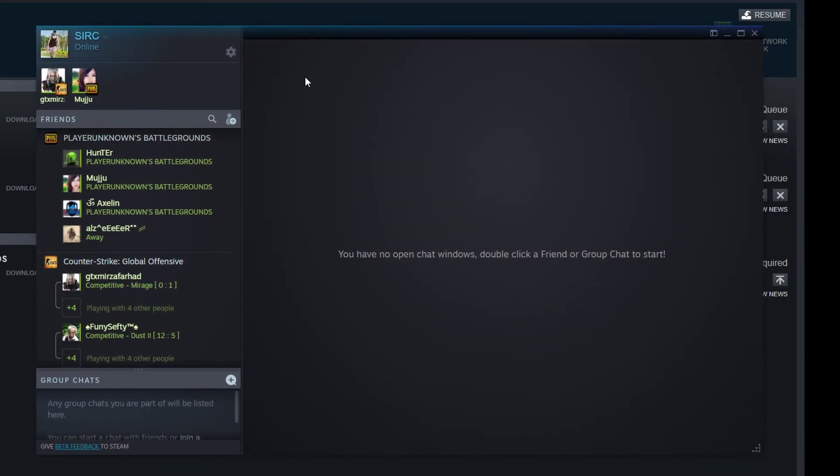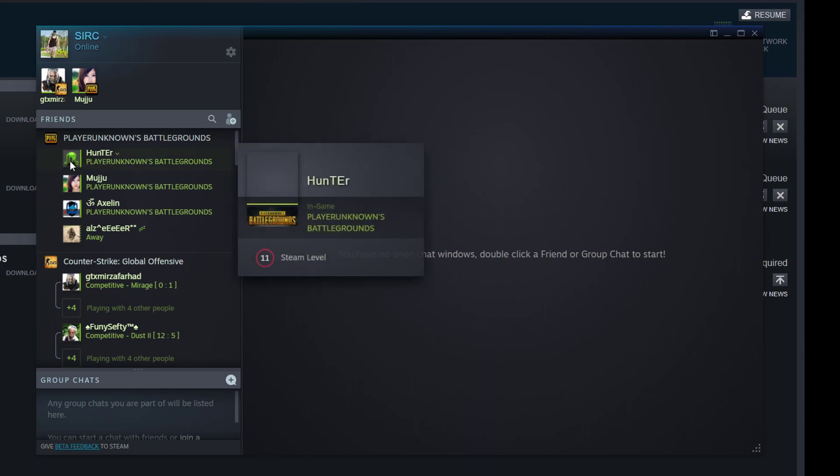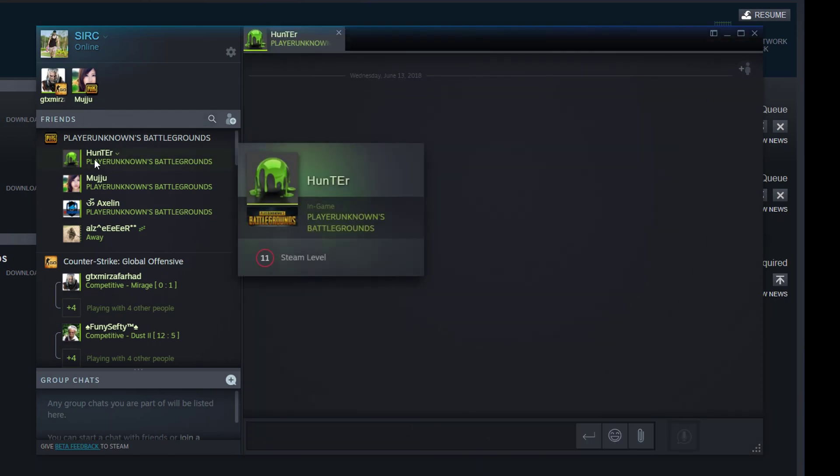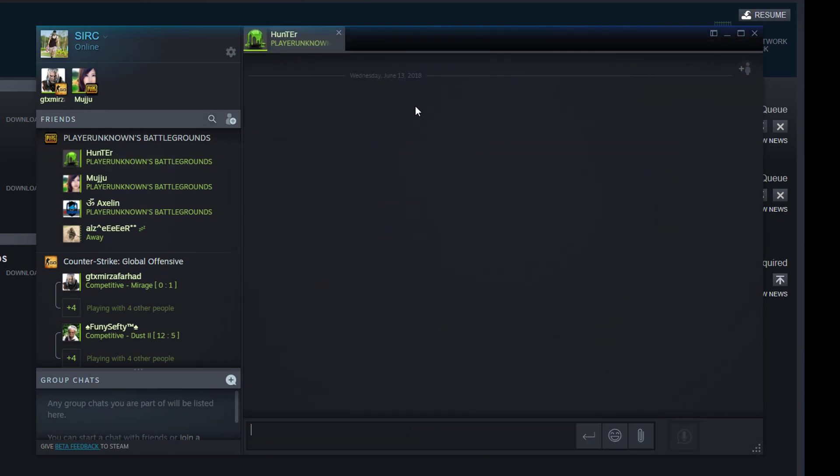Other stuff are pretty much normal. This is toggle chat window docking. Let's see what it does. You have no open chat - double click a friend or group chat to start. Oh, this is how it works.